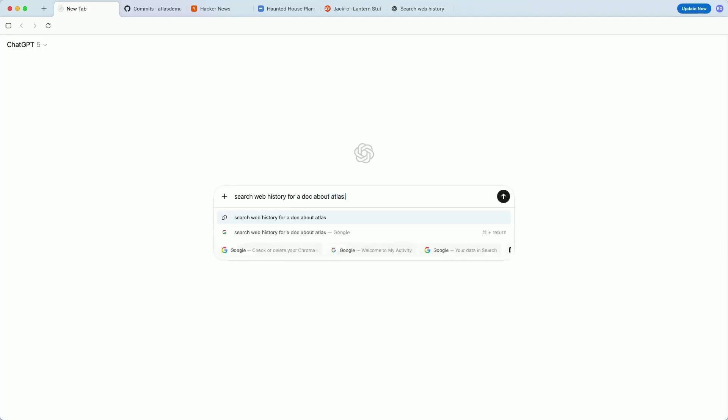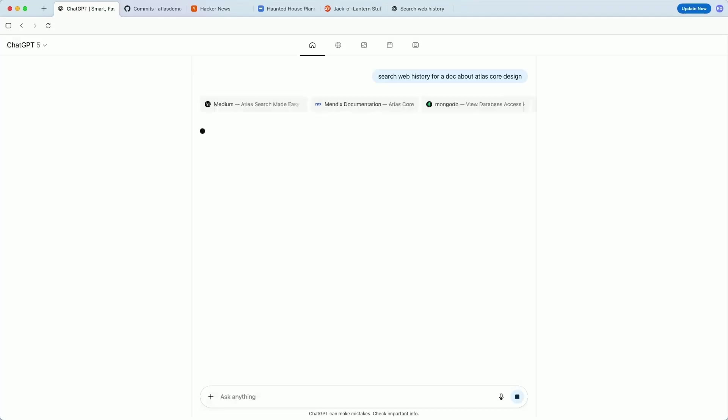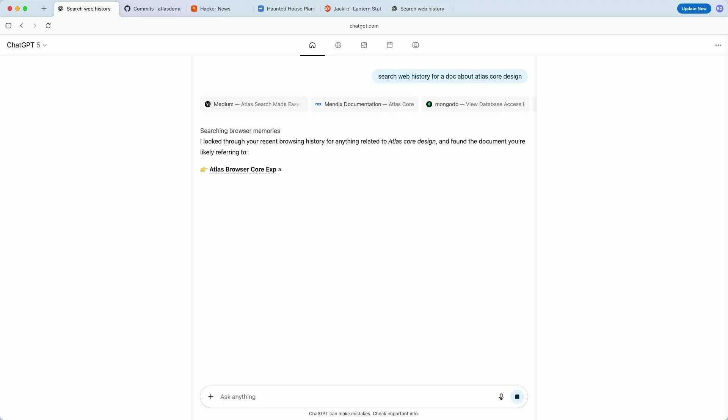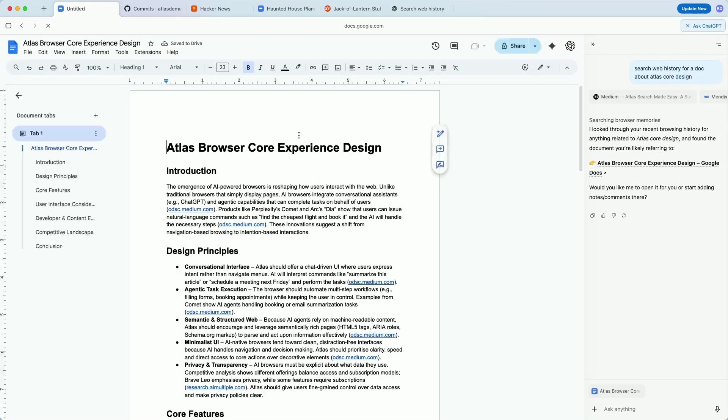OpenAI has just launched their very first browser, which they're calling ChatGPT Atlas. As you might expect, ChatGPT is built in, but in addition to that, there are a ton of really cool features.